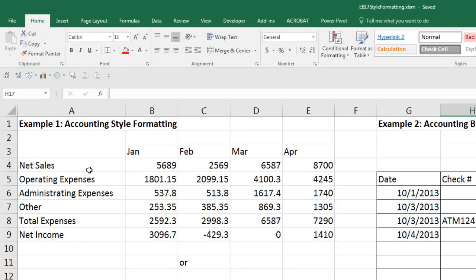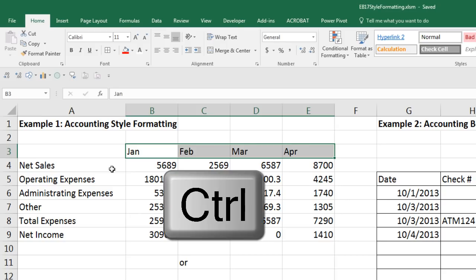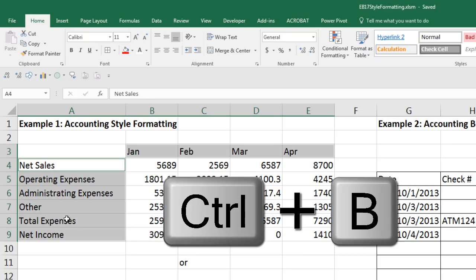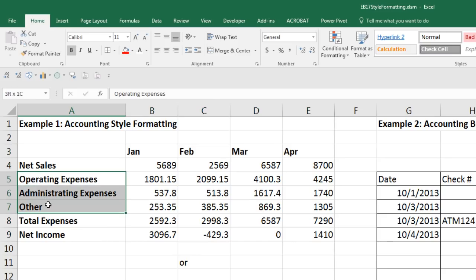Now here we have net sales, expenses, total expenses, and net income. There are some numbers and formulas here. And we want to format this in a proper accounting format. I'm going to highlight the months, then hold Control, highlight the account categories, and use Control-B to add bold. Now sometimes in accounting, we have a list of expenses, and then total expenses. And we want to indent the expense names to emphasize the sales, total expenses, and net income.